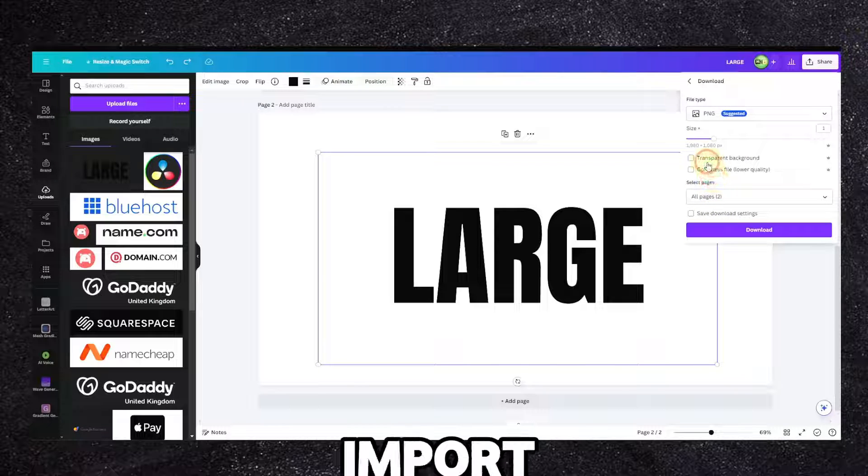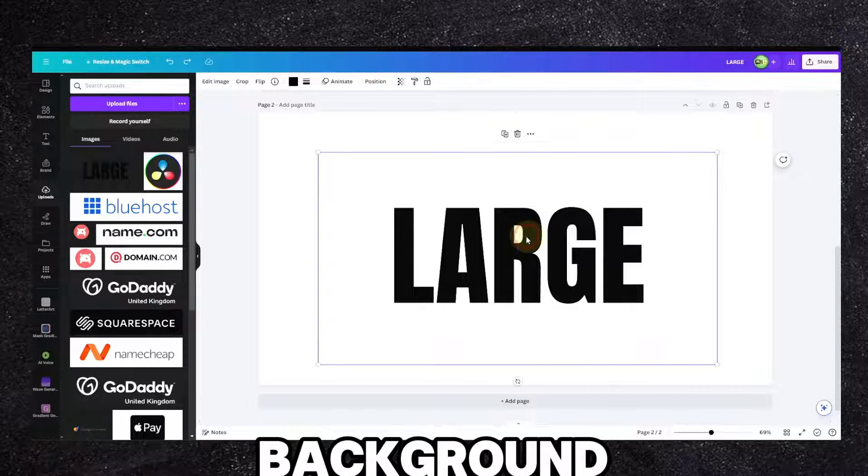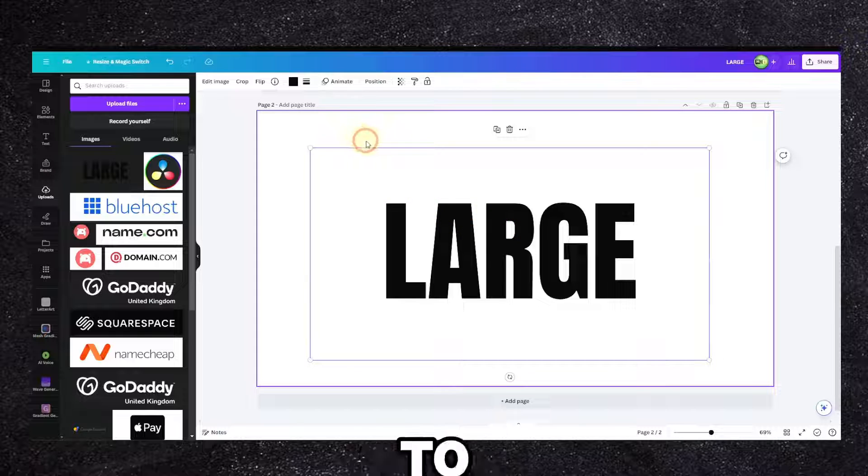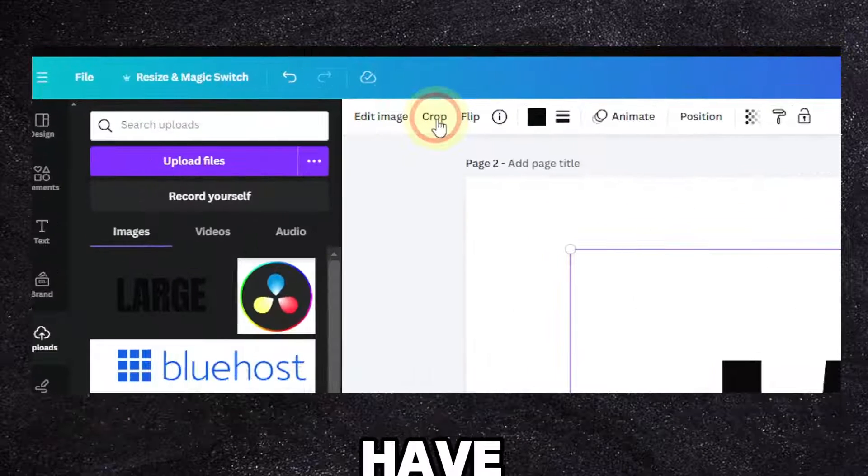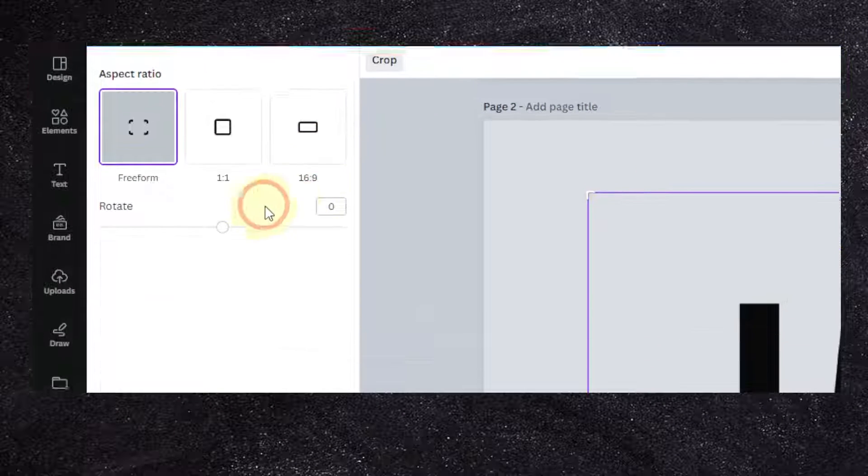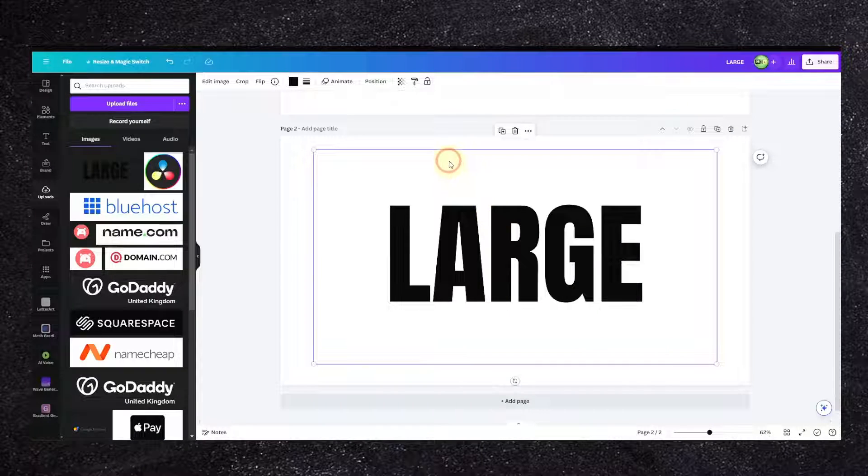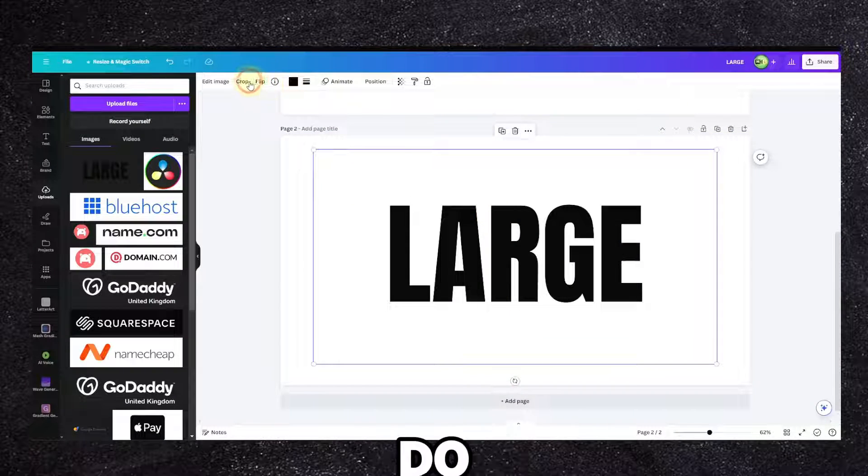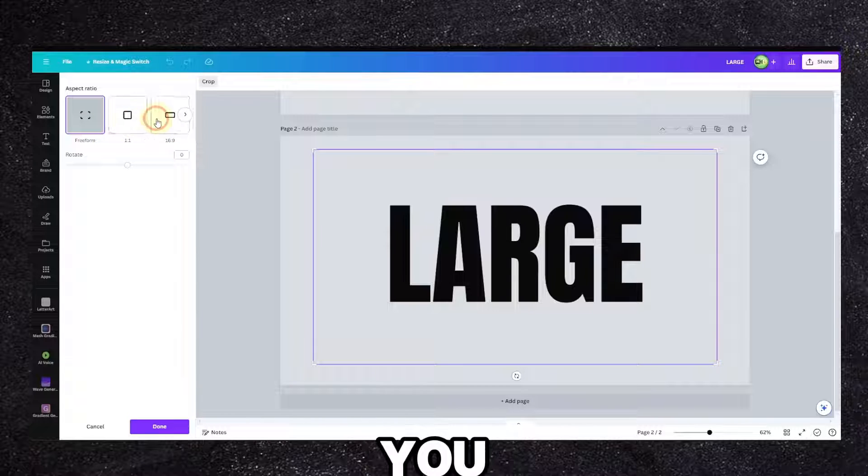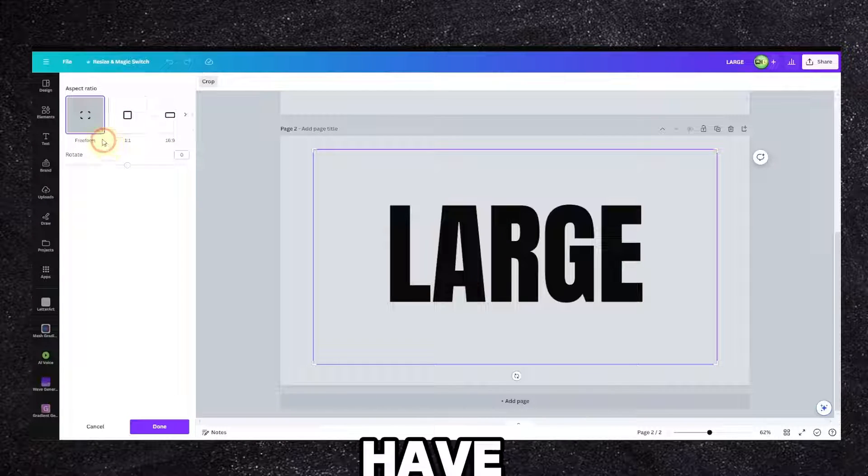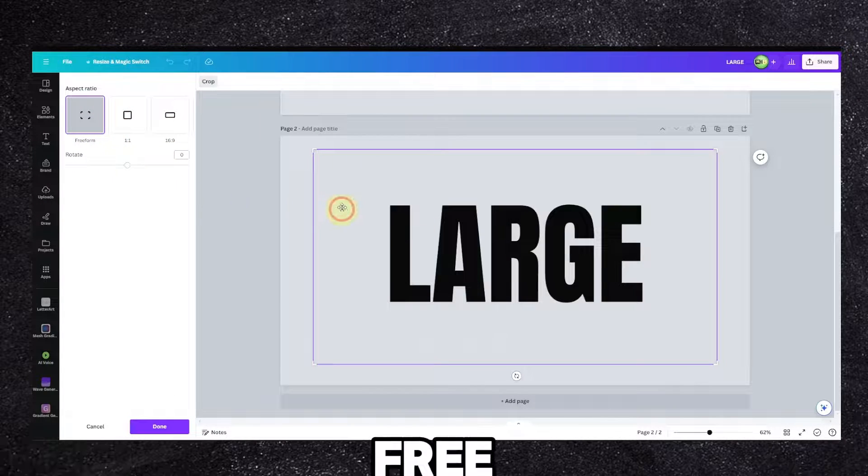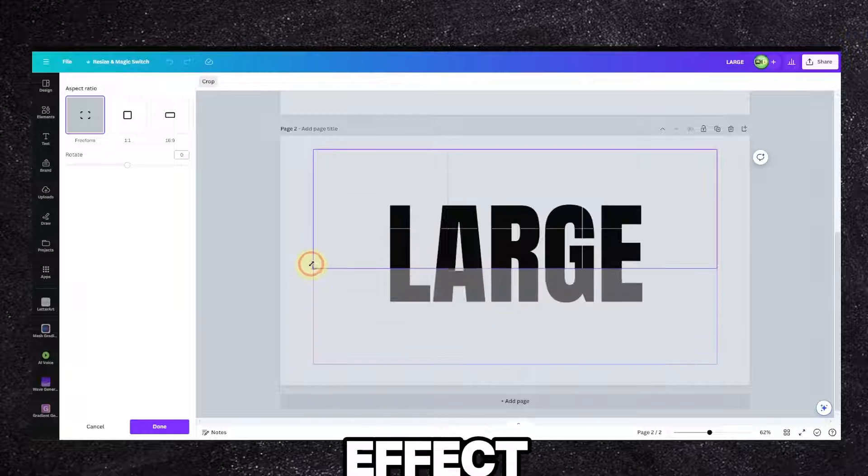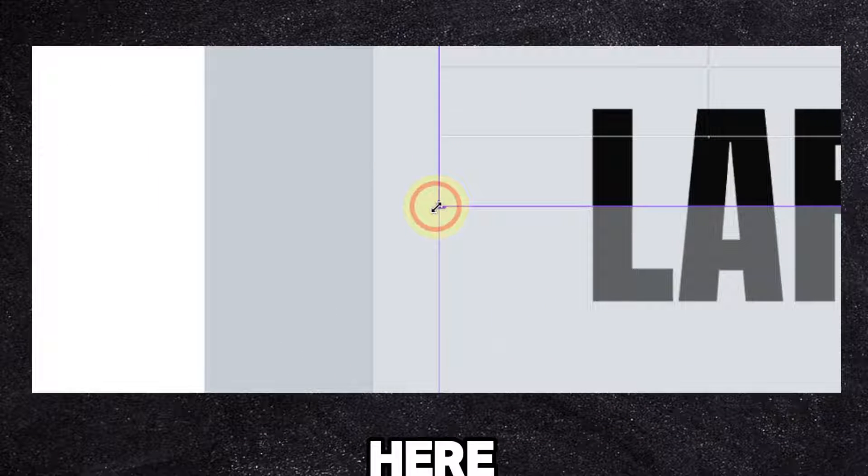So now what we have to do is go to crop here, and you can crop this like this. Now what are we going to do - I'm just going to use the free form. You can use this too but you should use free form for this effect.